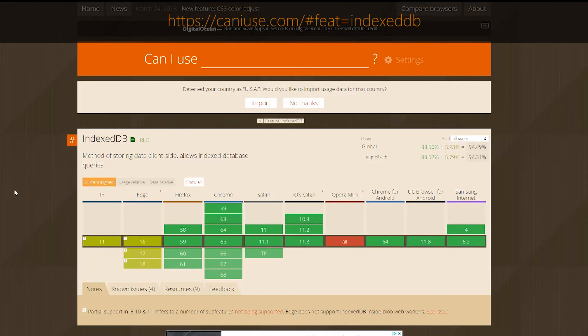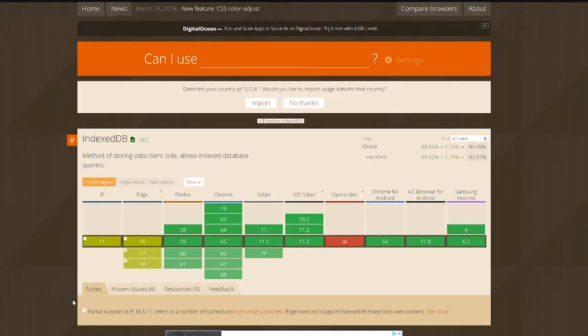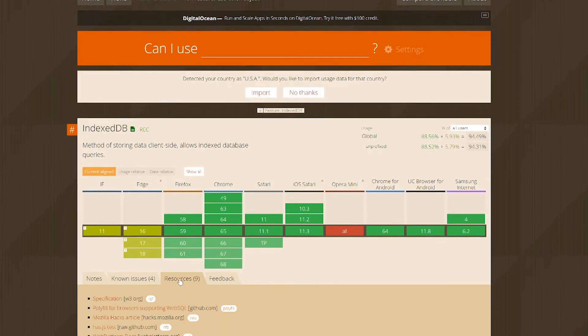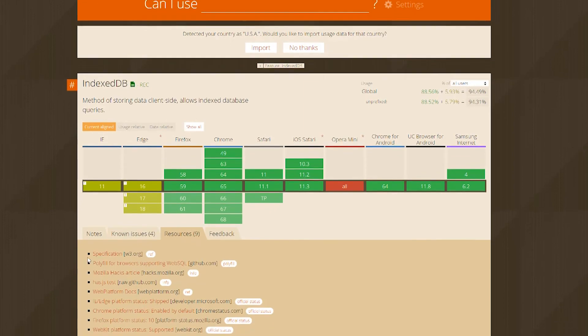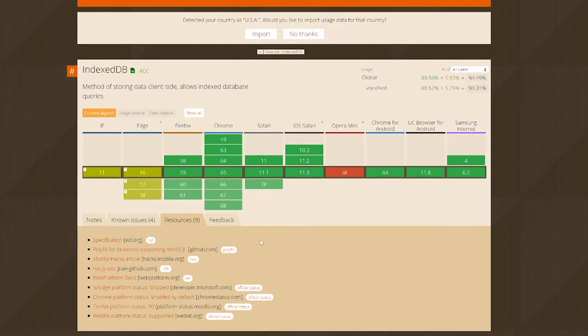That's one of the best use cases: if you need to persist data and have it available when you don't have an internet connection. If you want to get started, one of the best places to go is caniuse.com — you can see browser support and it has links to the spec and tutorials right there. I'm John Papa and I'm Craig Shoemaker, and we just learned five things about IndexedDB.